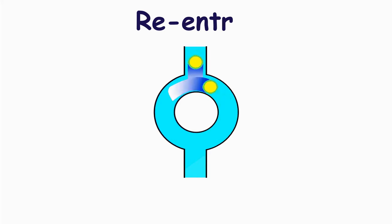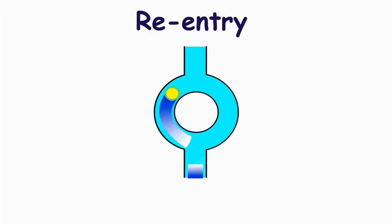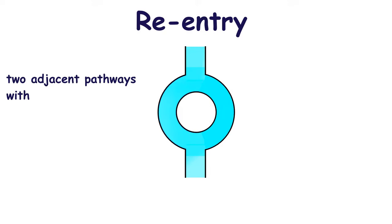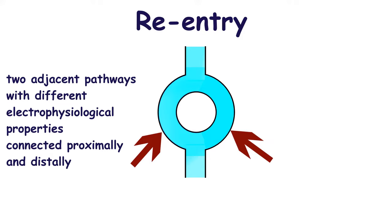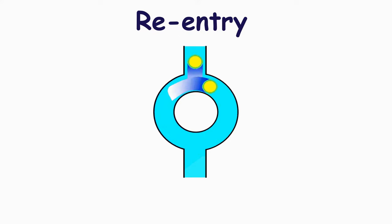Re-entry circuit is the major cause of most types of tachyarrhythmias. The main cause of this mechanism is tissue heterogeneity. There should be two adjacent pathways which have different electrophysiological properties and they're connected proximally and distally.